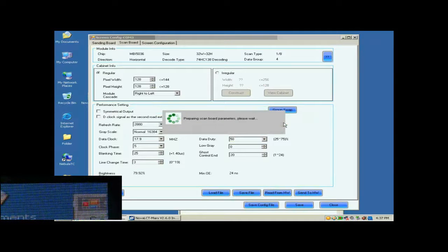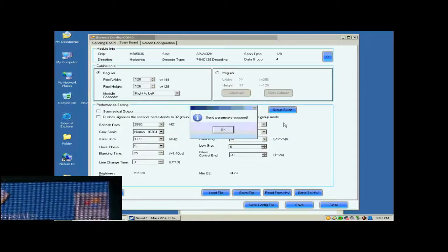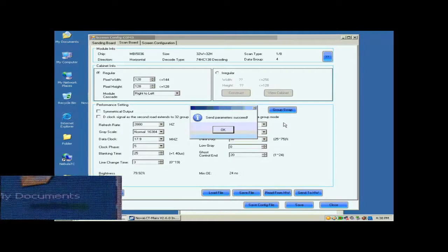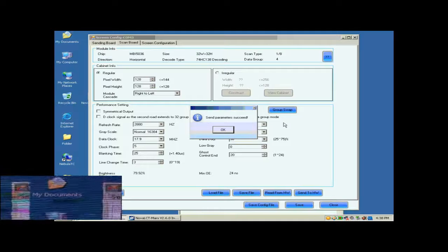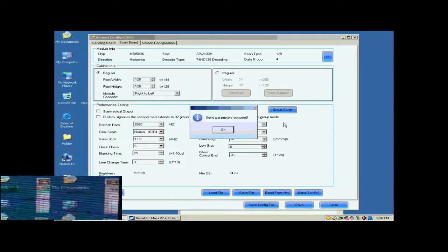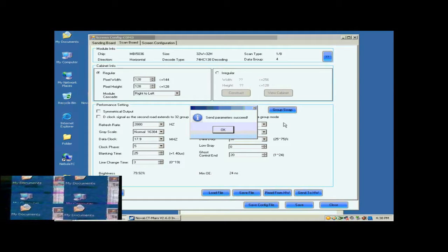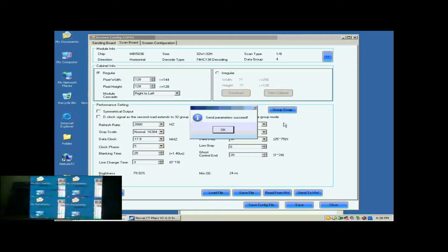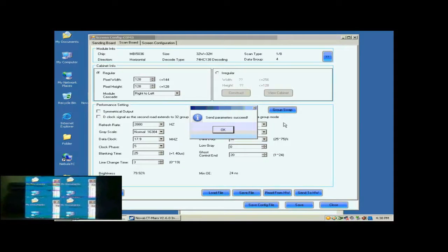Click Send to HW button. In the pop-up dialog, select All Scan Board and click Send. Settings done above will be sent to all Receiver Cards. And Receiver Cards setting is now finished.